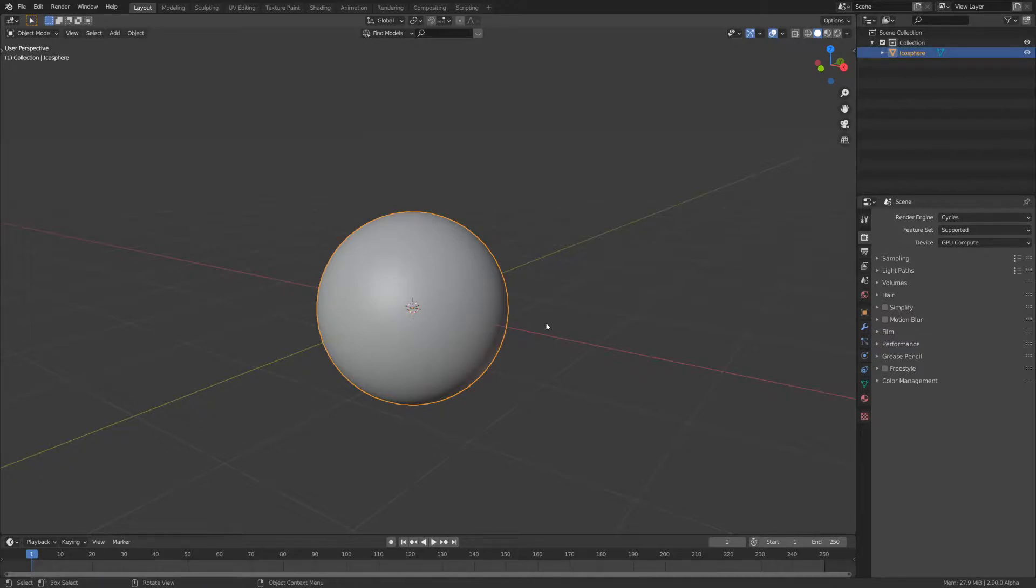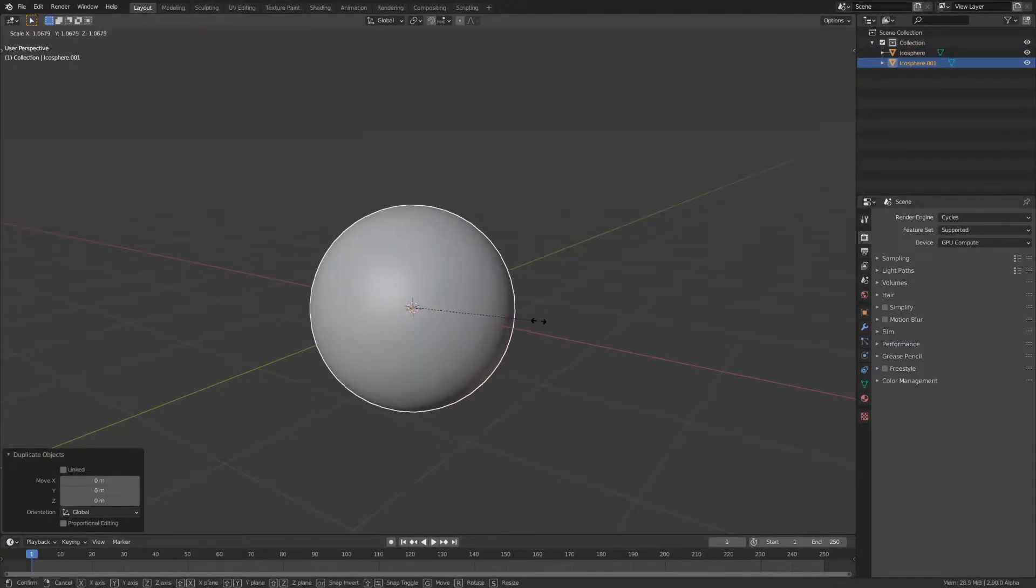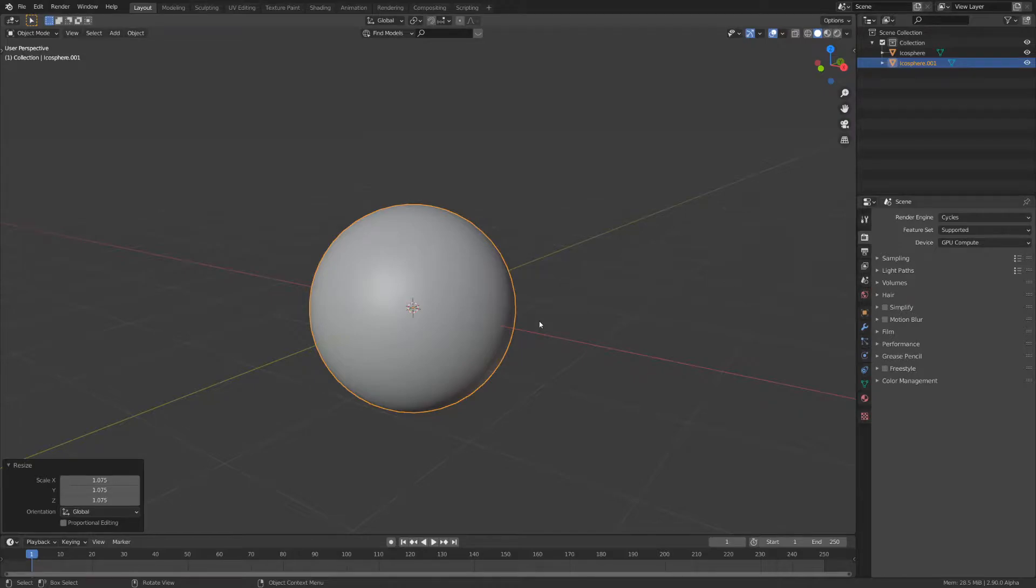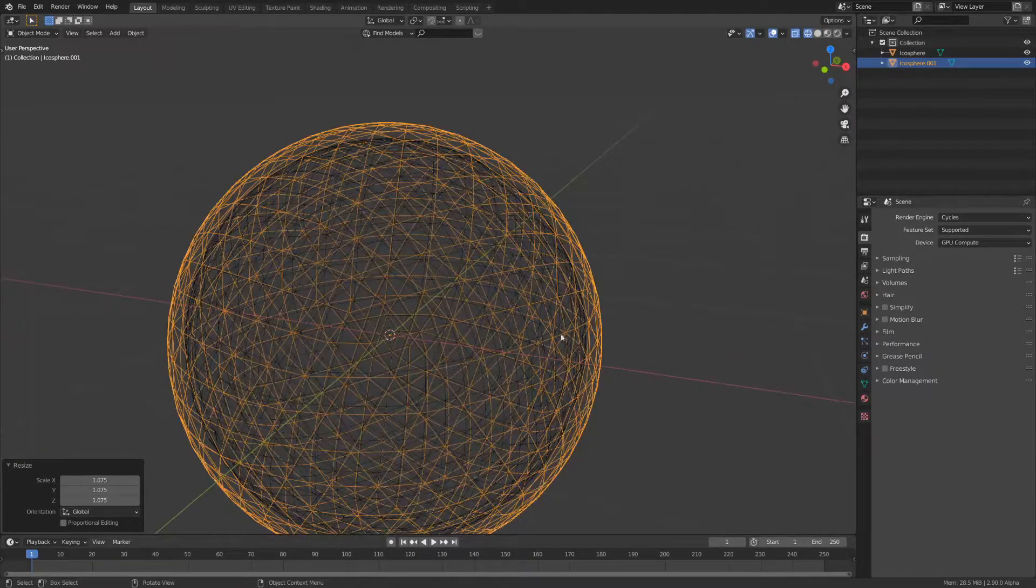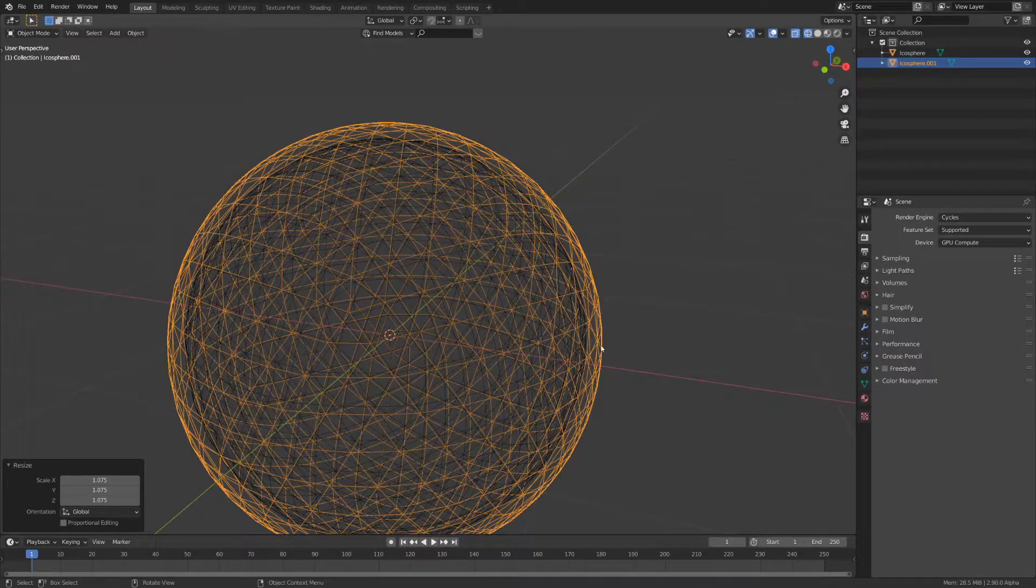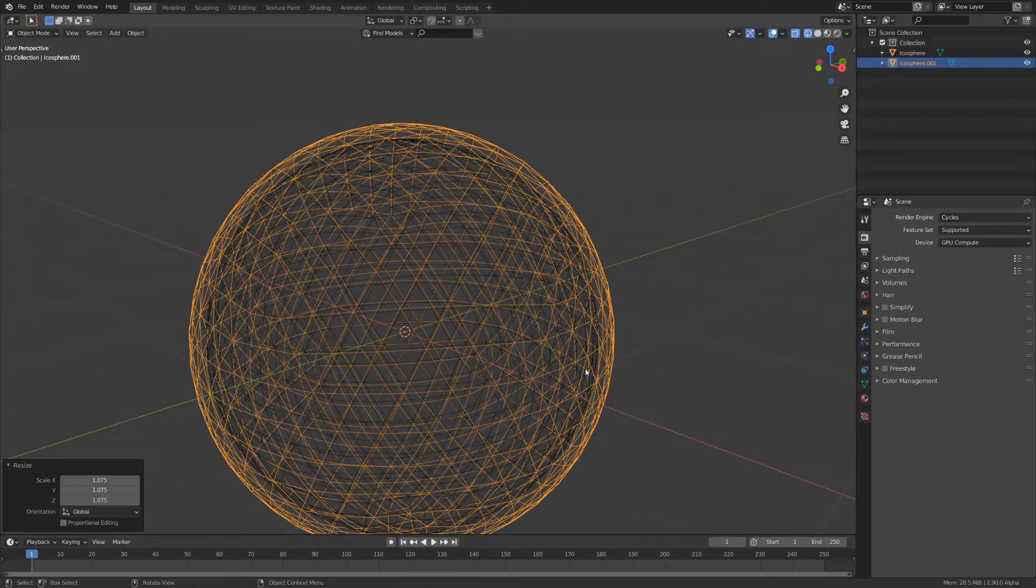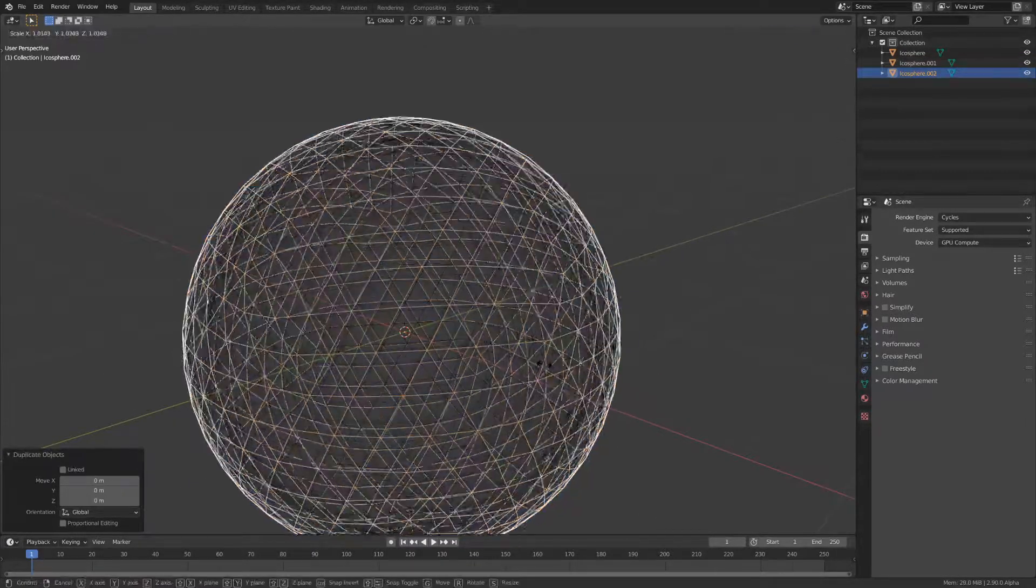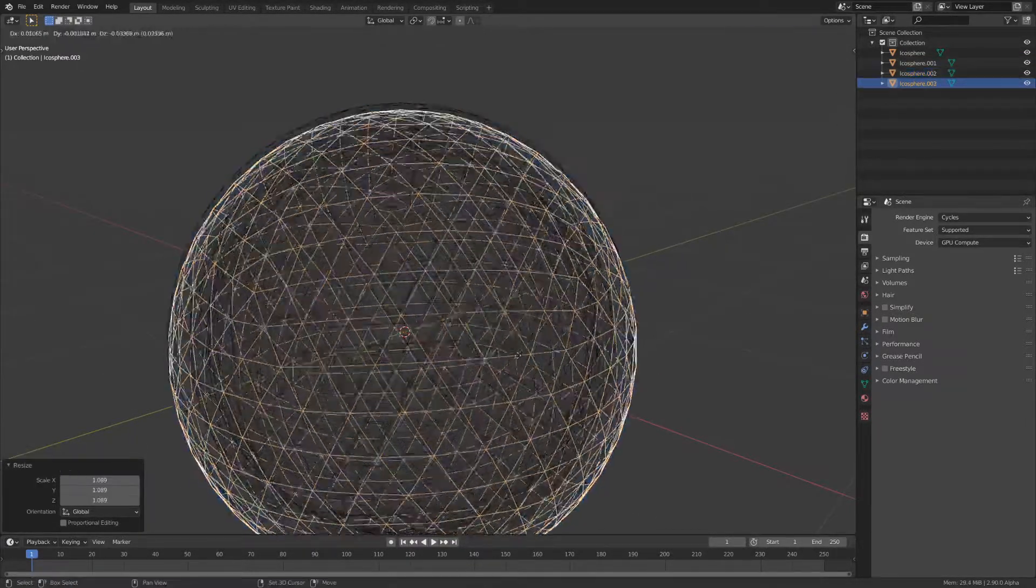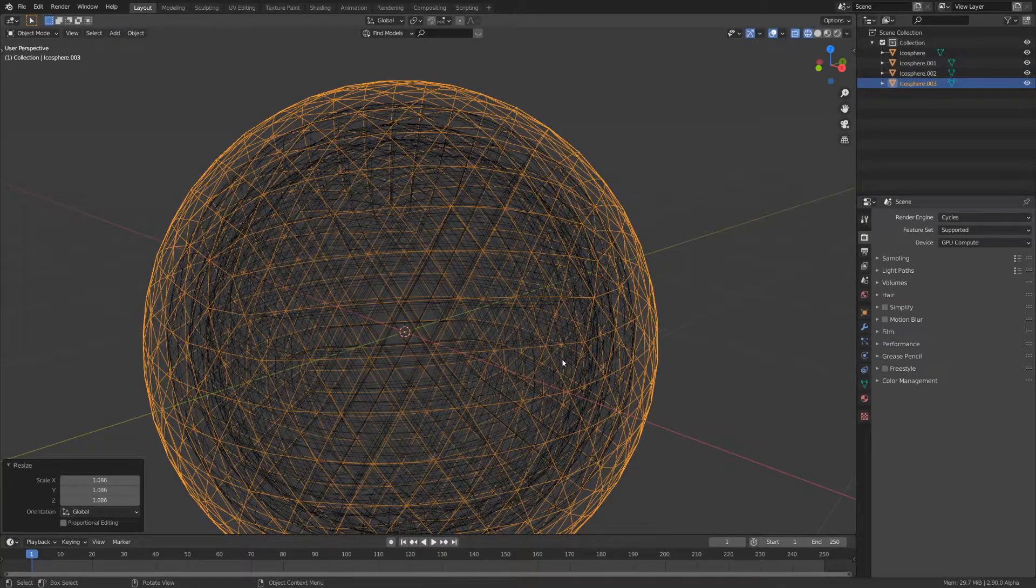To get the layering, I duplicated the icosphere and scaled it up a bit. As you can see in wireframe, you want to leave a slight gap for parallax, but it shouldn't be too big or else it looks very empty. Do this two more times so you have four layers, and now we can start with the shading.